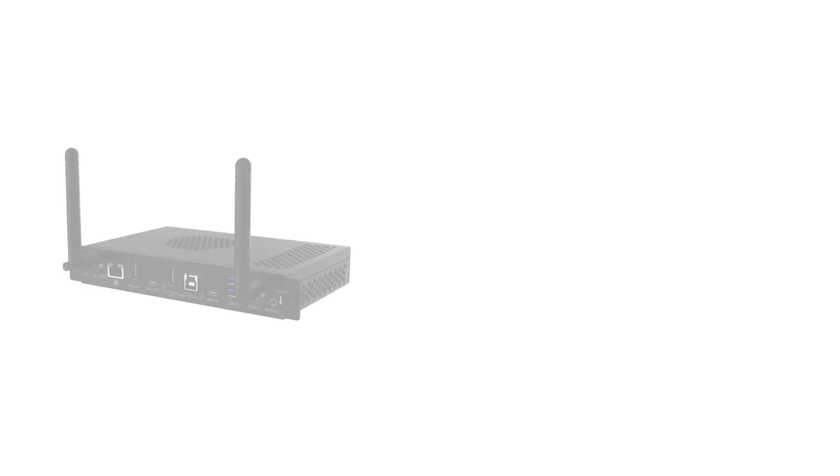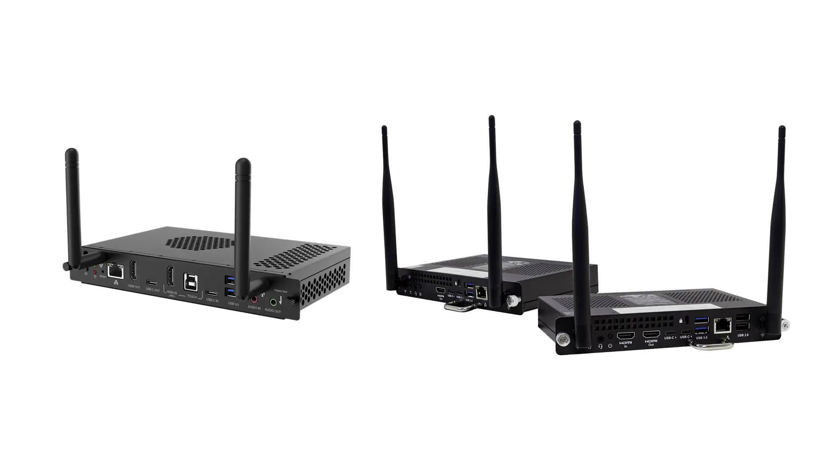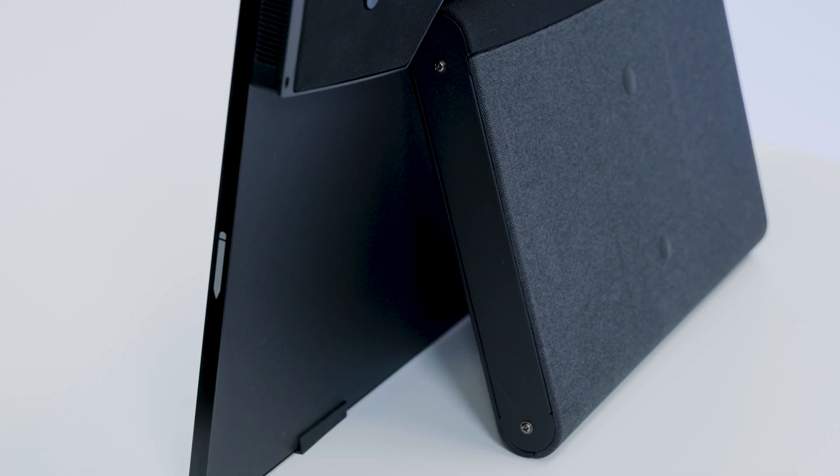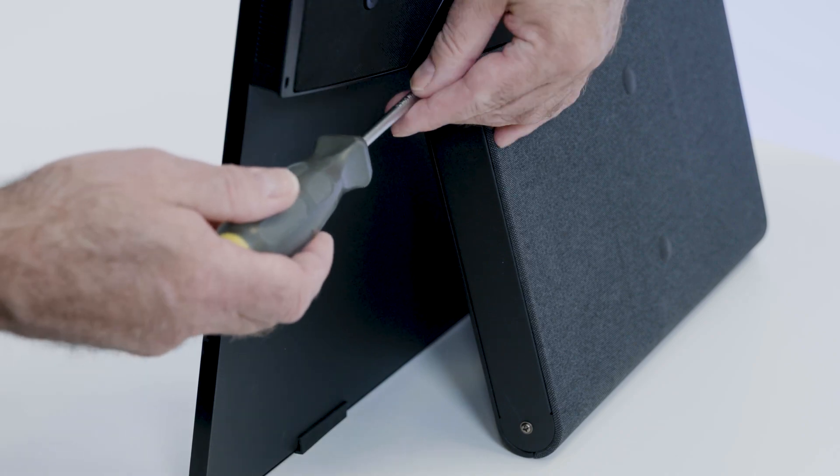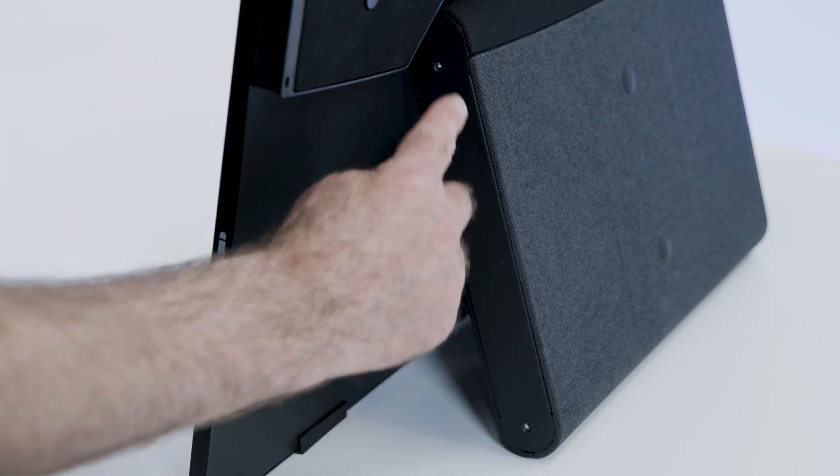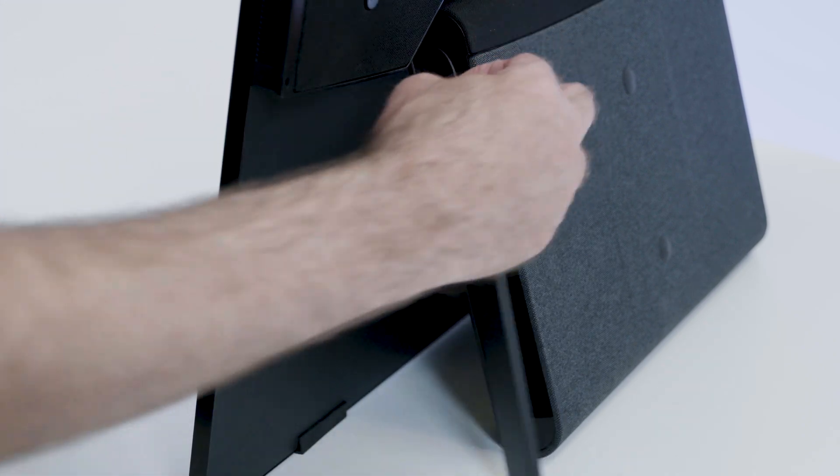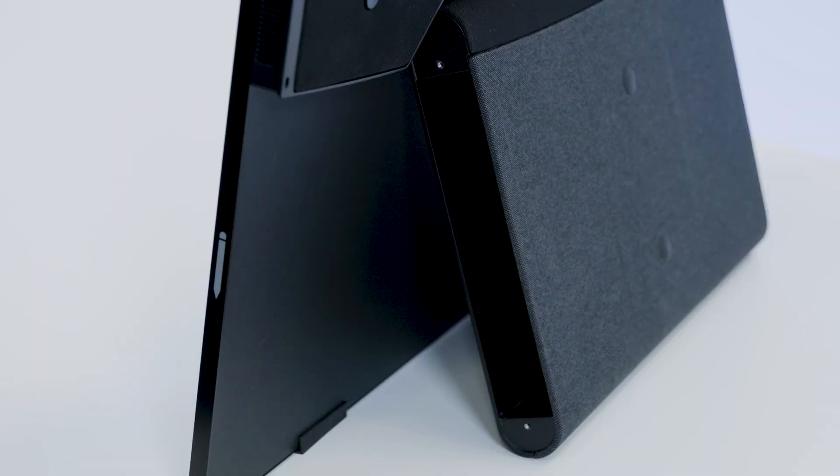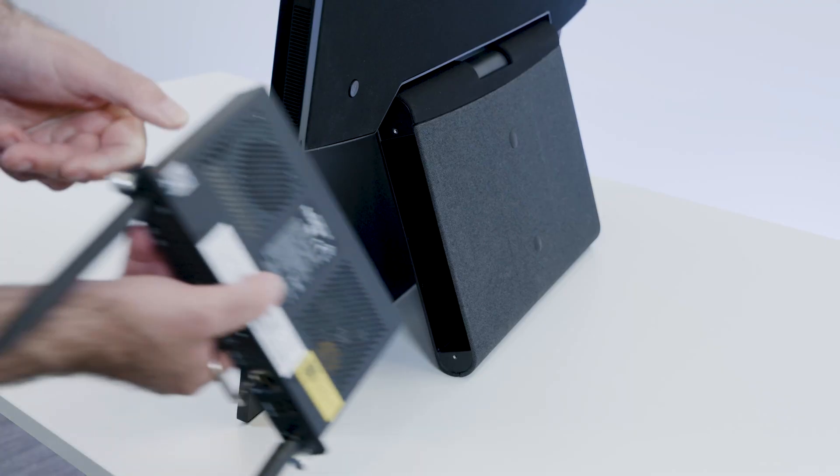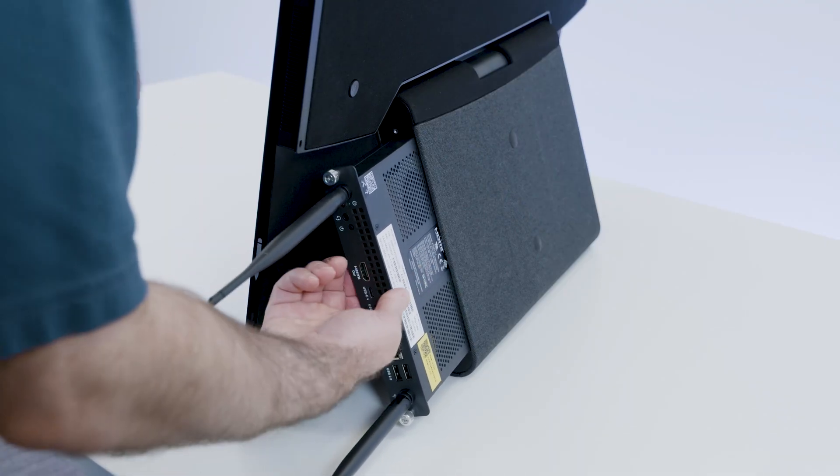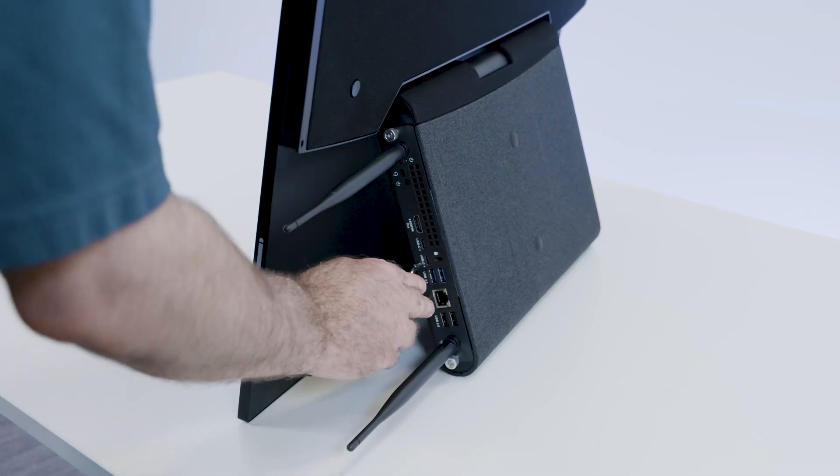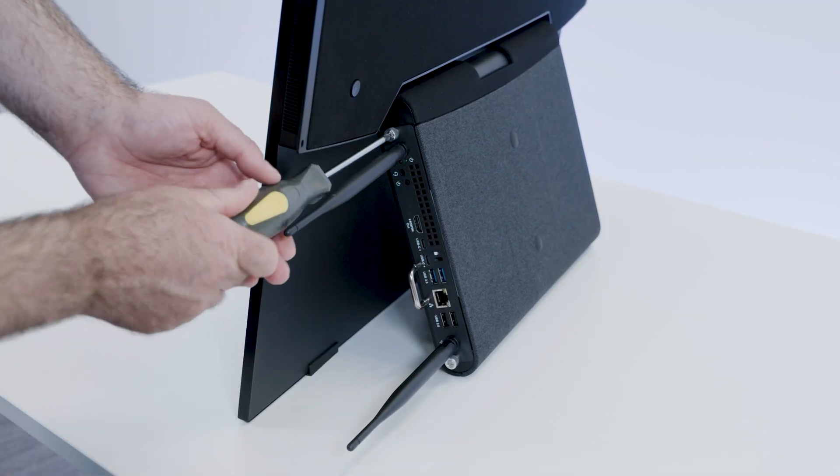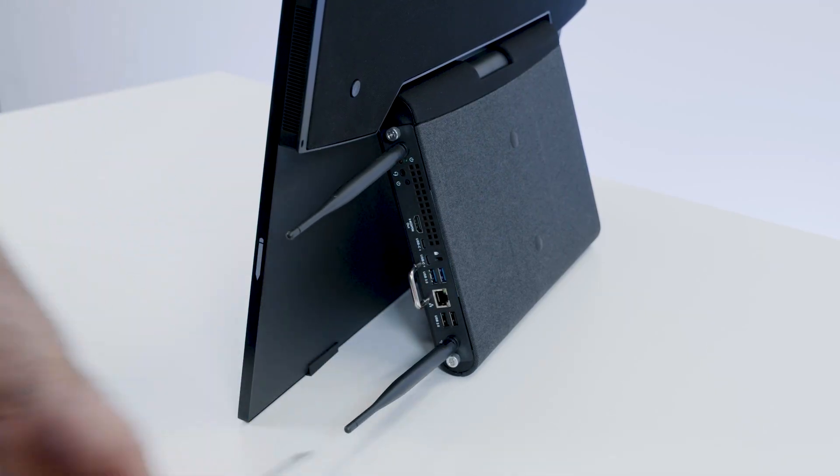If you ordered a Smart AM60 appliance or a Smart OPS module, you'll need to access the display's OPS slot by removing these two screws and the OPS slot cover. While the podium is not connected to a power source, insert the Smart AM60 appliance or Smart OPS module into the OPS slot and secure it to the podium with the anchoring screws that came with the appliance or module.